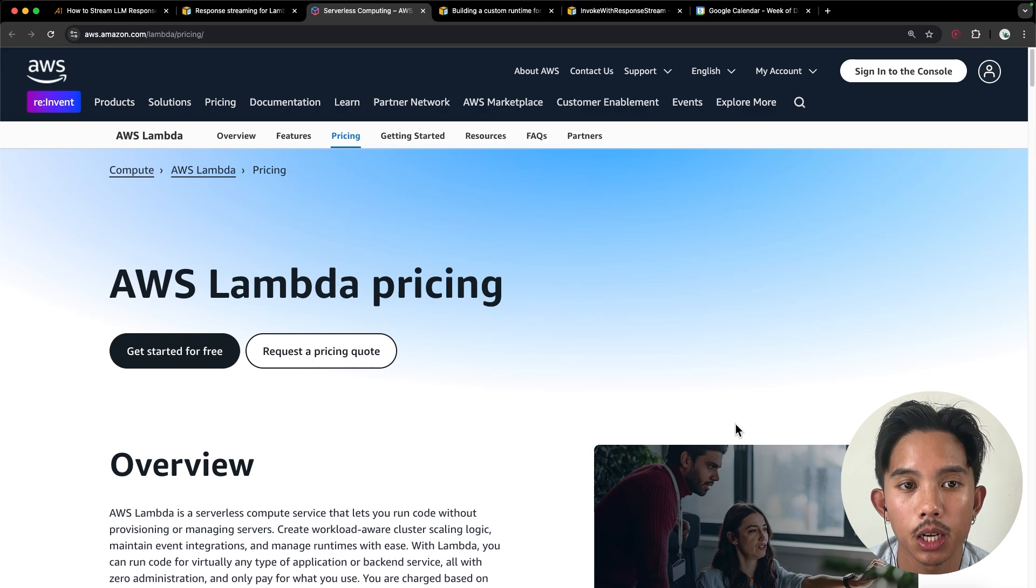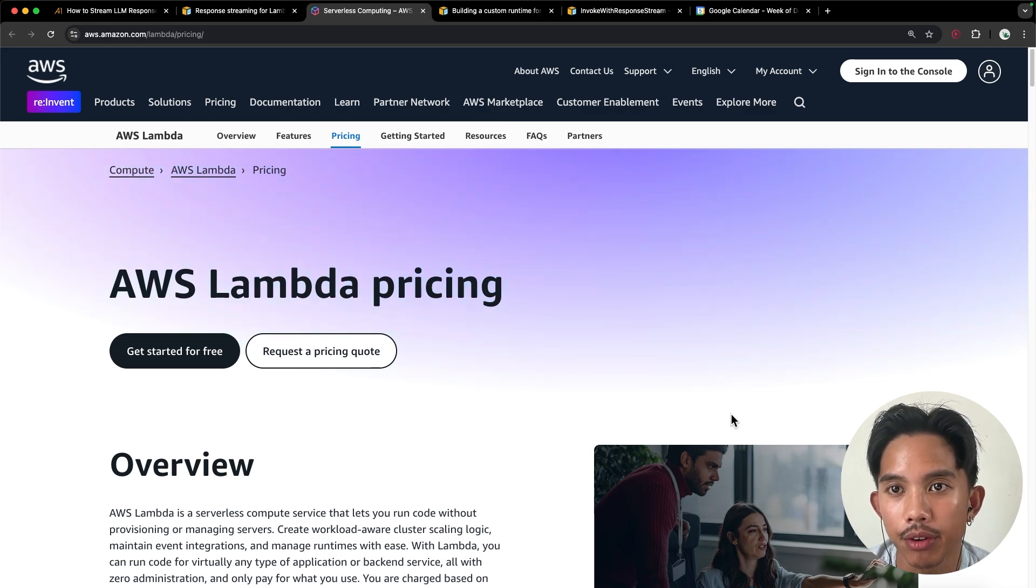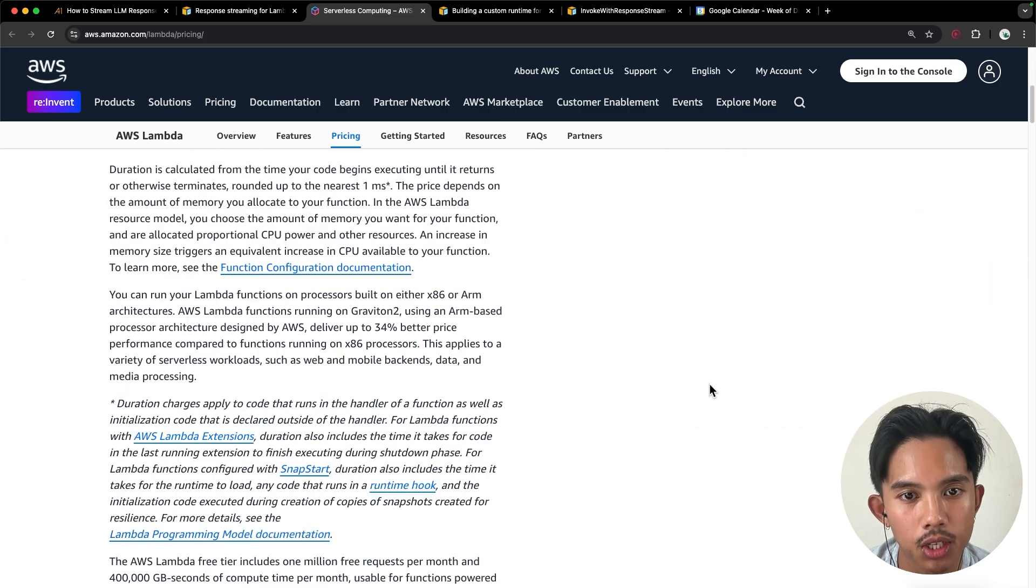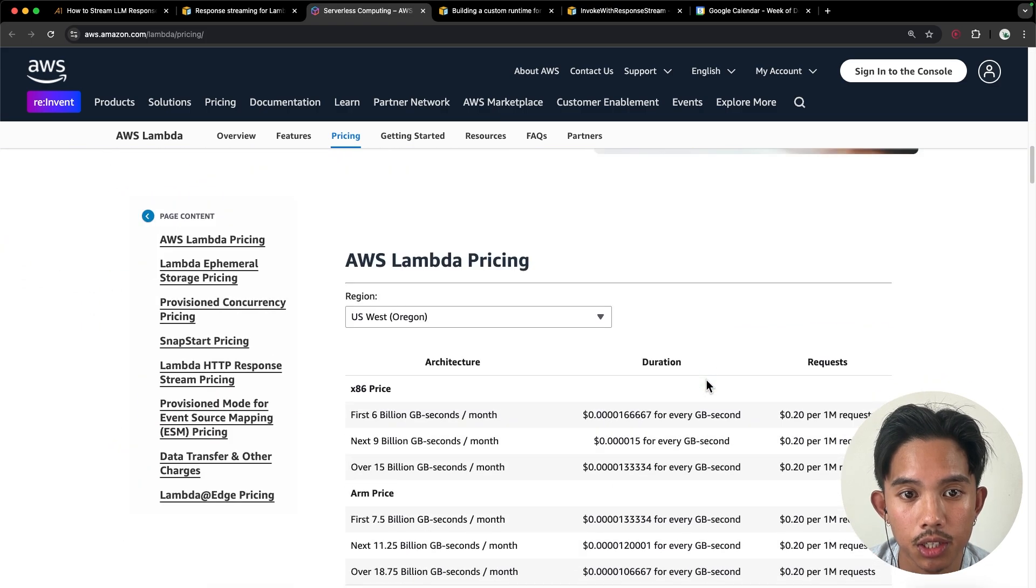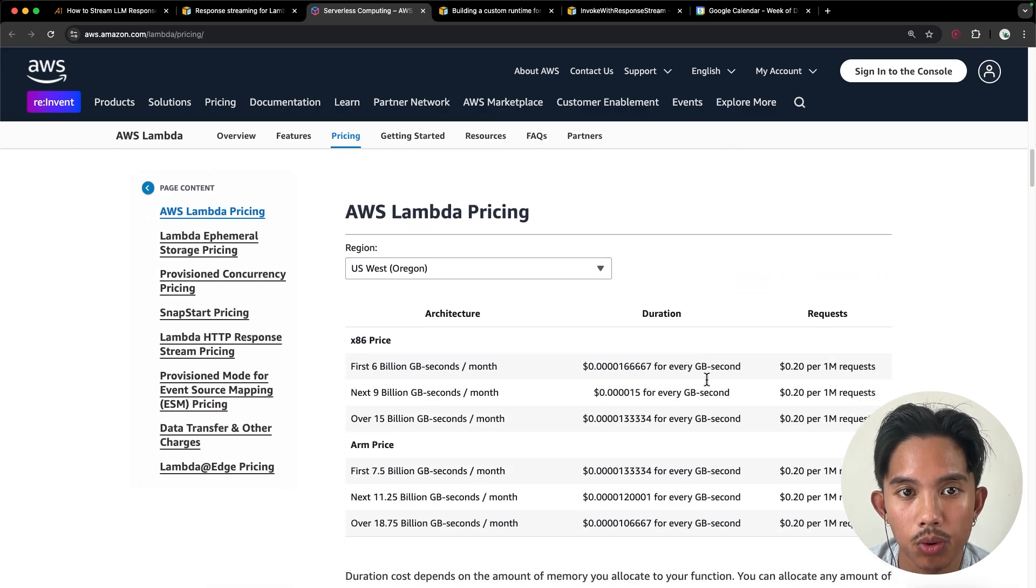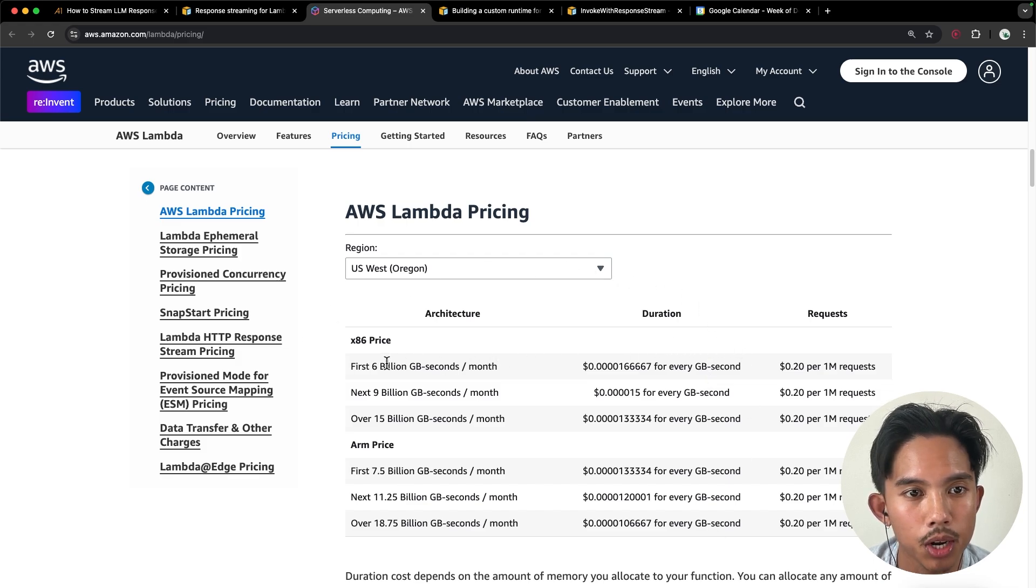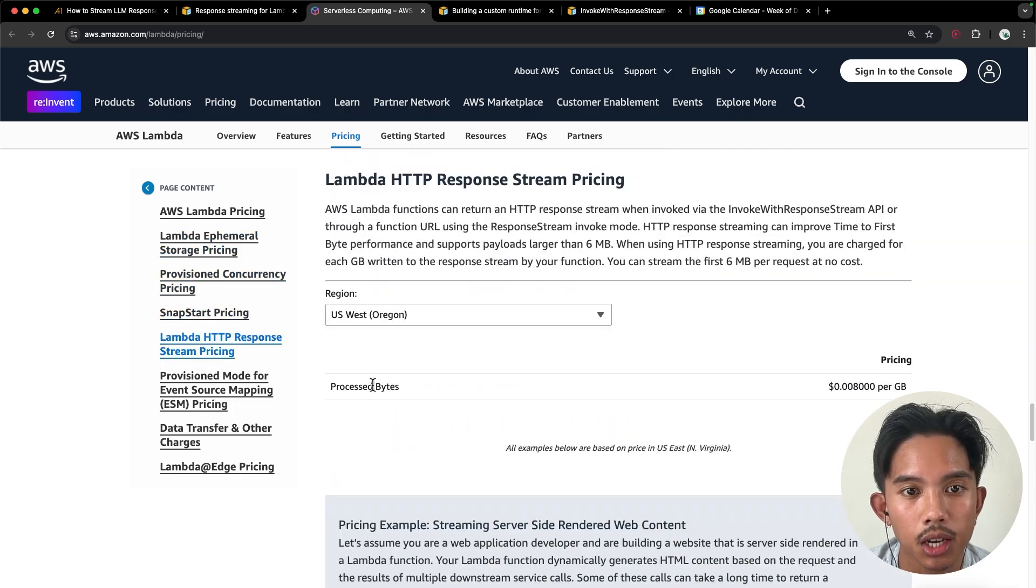So while AWS Lambda pricing does have a really generous free tier, which makes it great for prototyping chatbot applications, there are slightly different costs associated with the response streaming package compared to the traditional Lambda pricing. So I recommend you check that out over here.